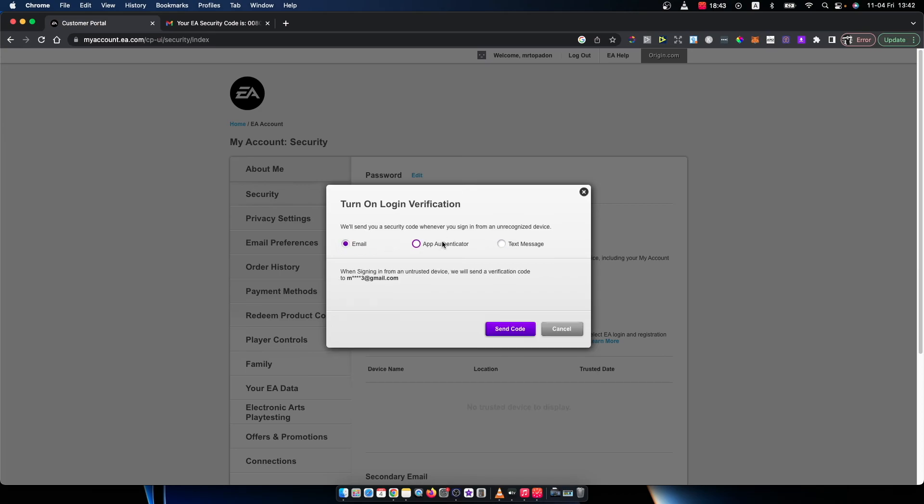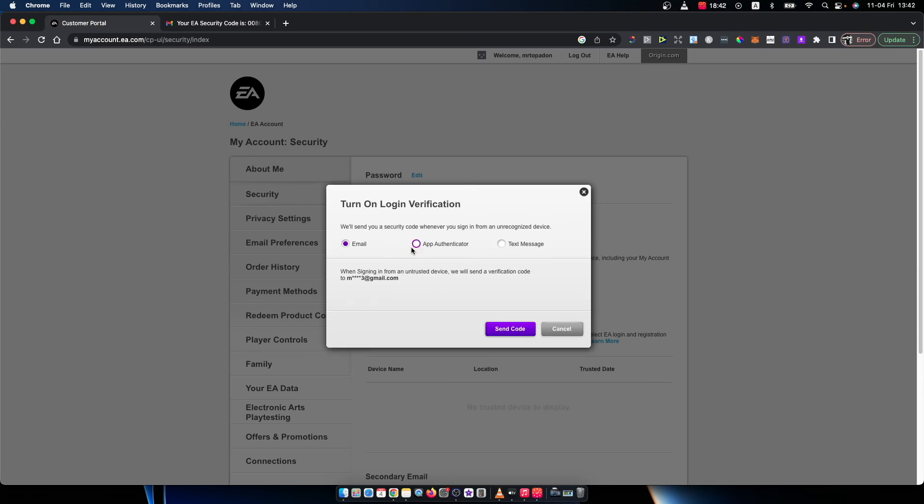So basically select what you want and then press send code and you turn on your login verification.